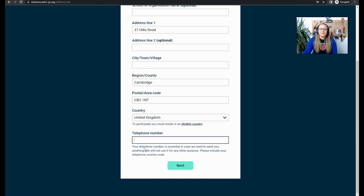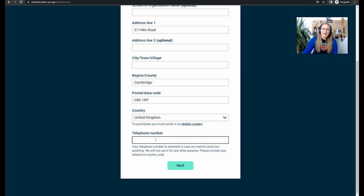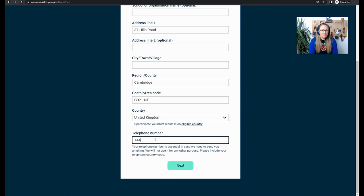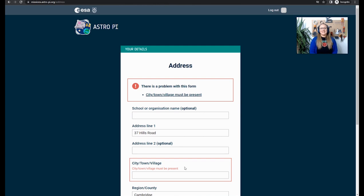And then the telephone number is really important. It's essential in case we need to send you anything at all. And you must make sure that you put your country code on there, depending on which country you are from. In the UK, the country code is 44. And we've got the Raspberry Pi telephone number there. Now I'm going to click Next.